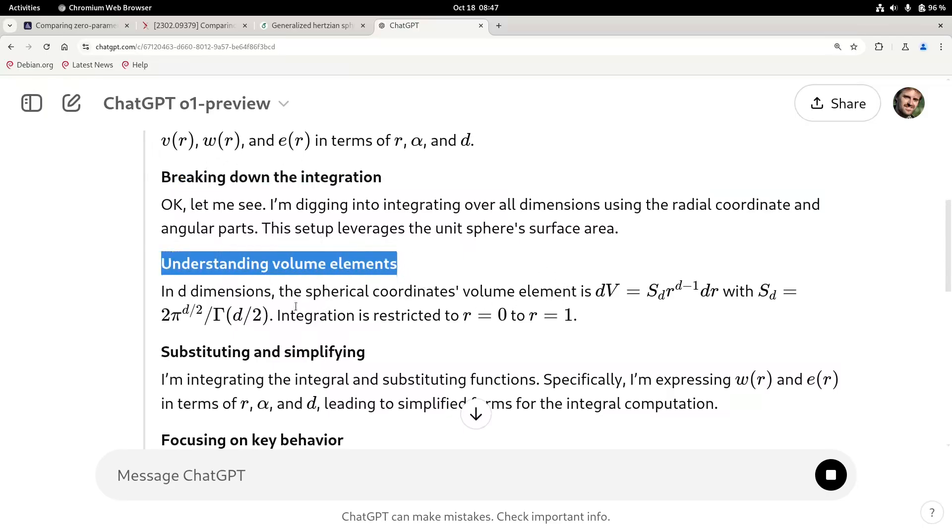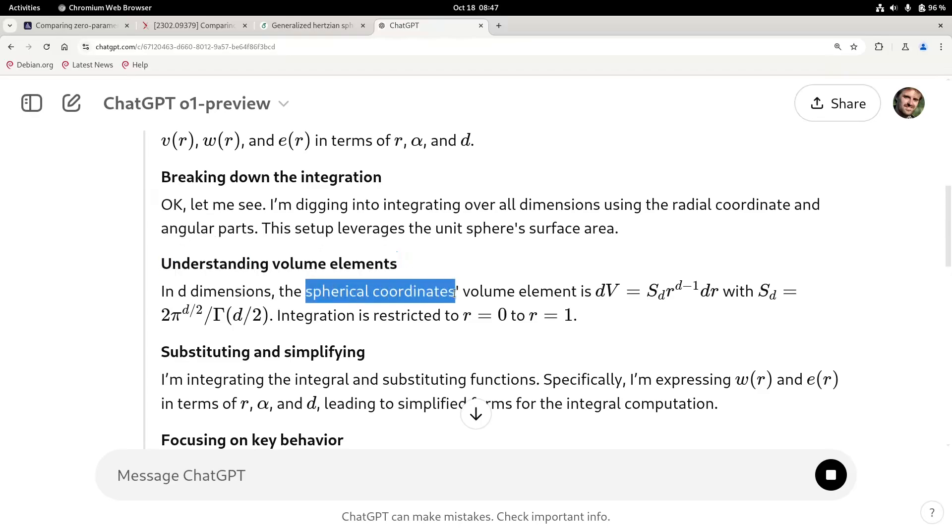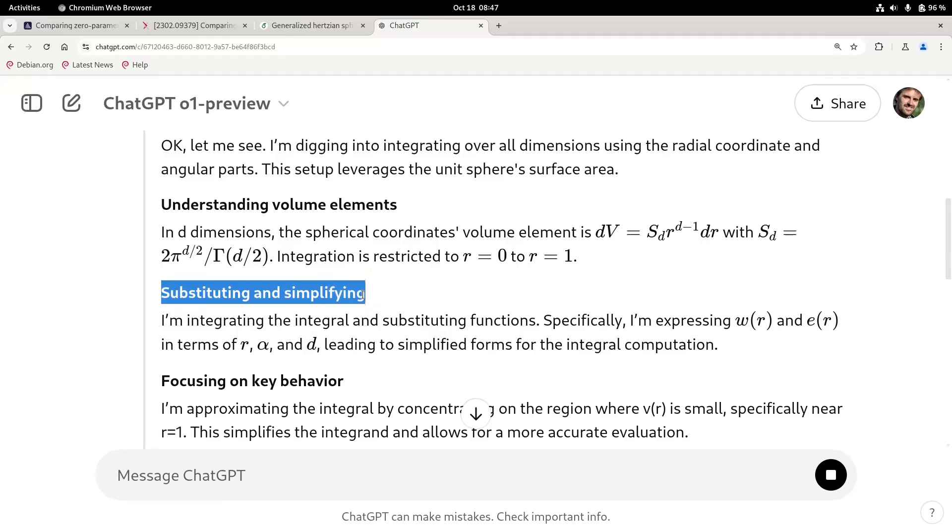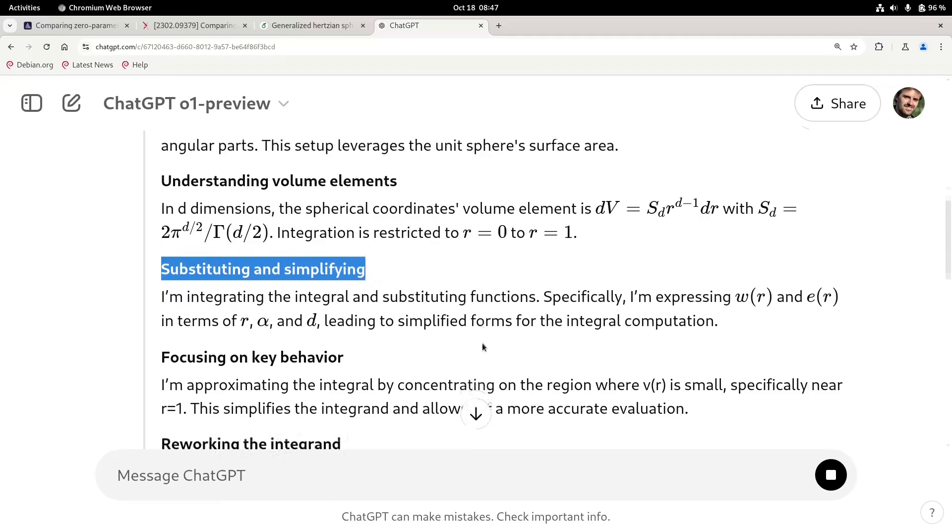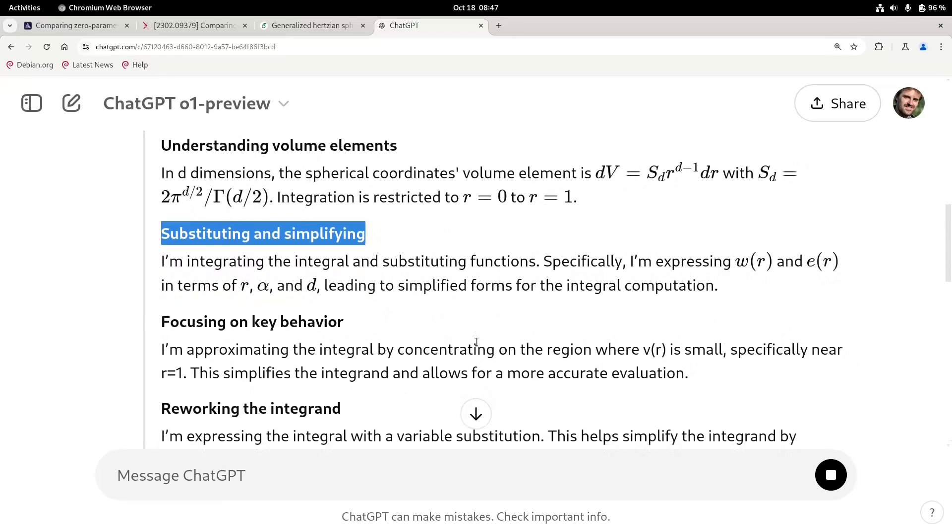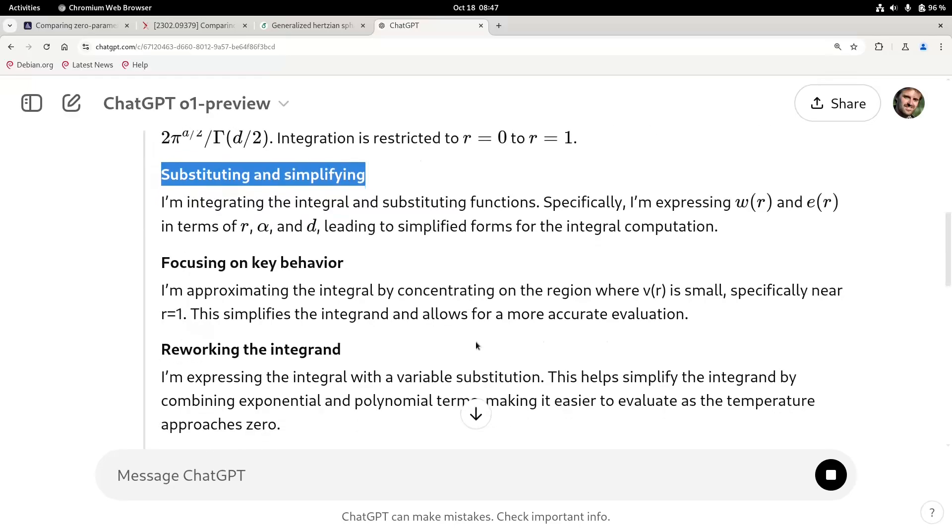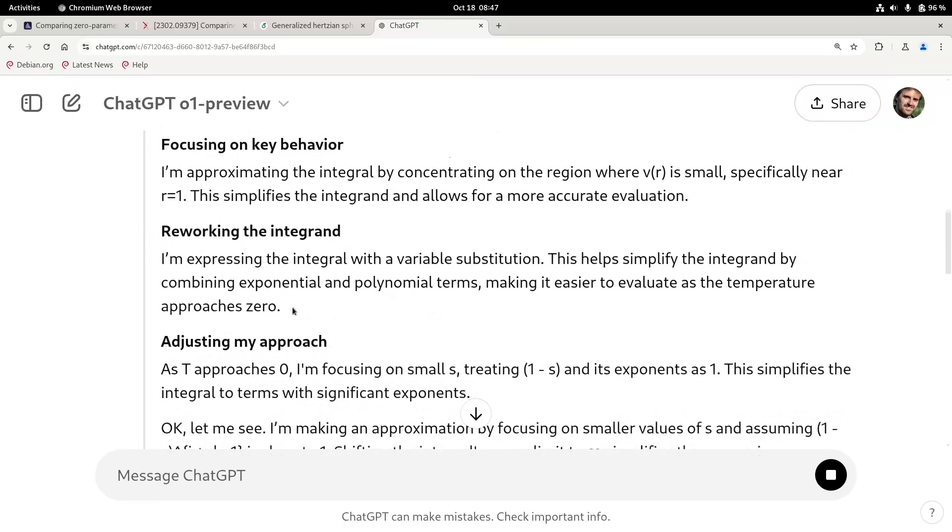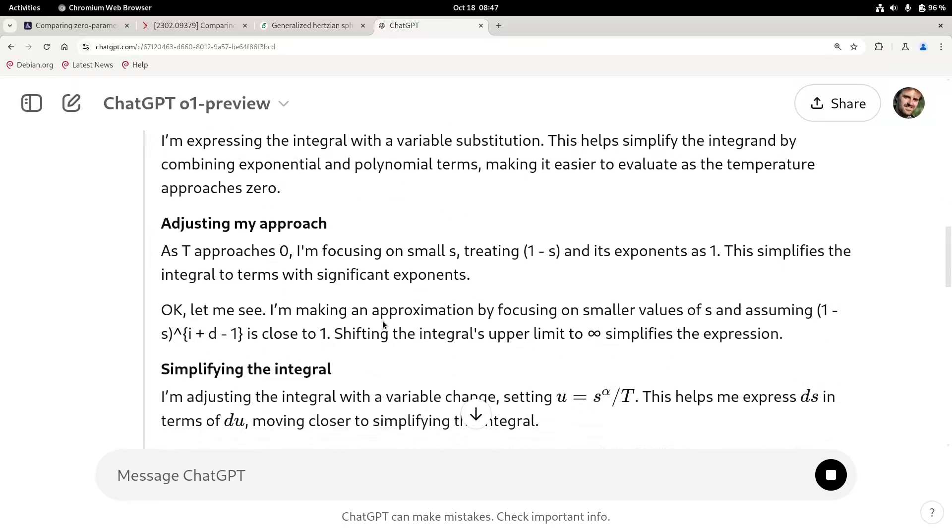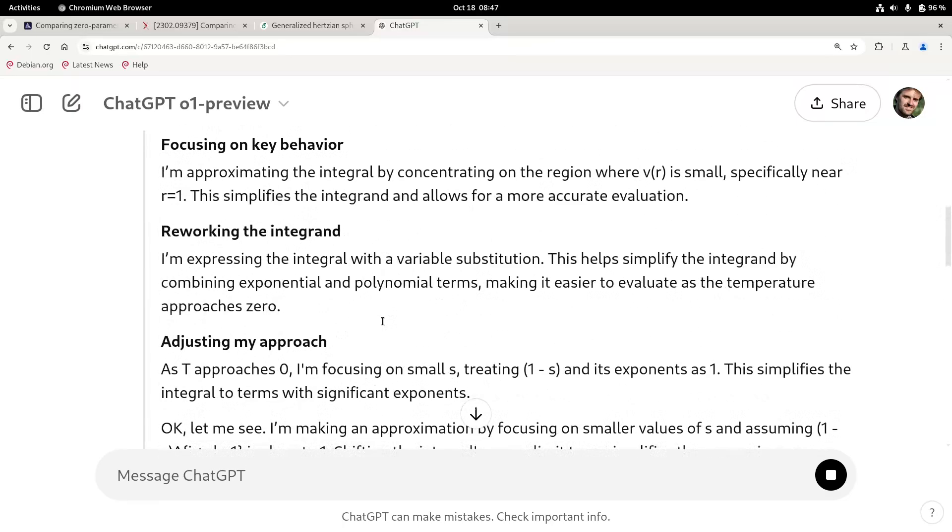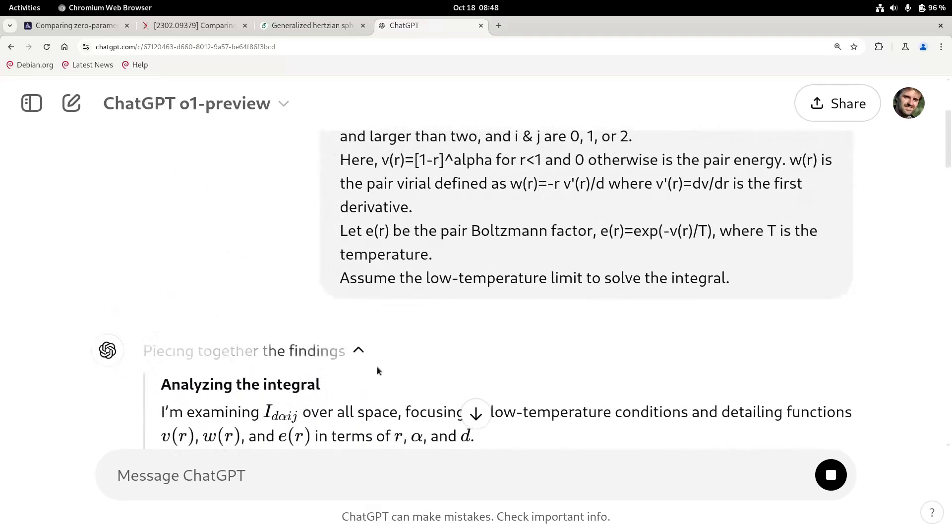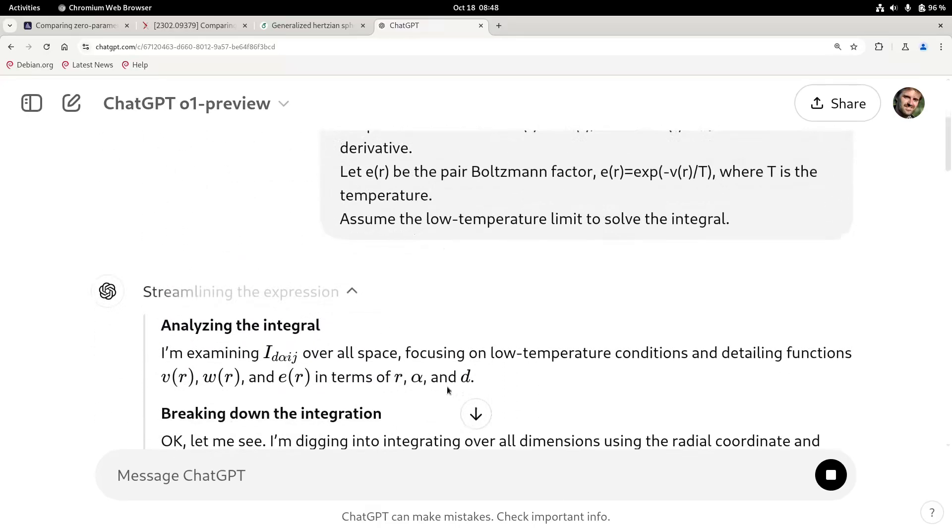So that's an important pass because we're doing this integral in d-dimensional. So we have to go into some spherical coordinates. So it's realized that. And then it's doing some substitution and simplifications. That's where I was worried that I made mistakes. So let's see if this one is better. And reworking integral and doing things. And let's see if it's finished. Oh, it's still thinking. Okay, 62 seconds.